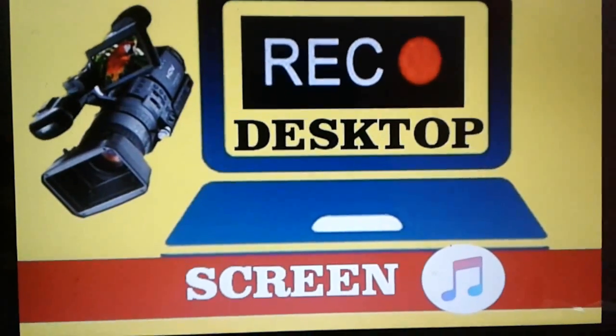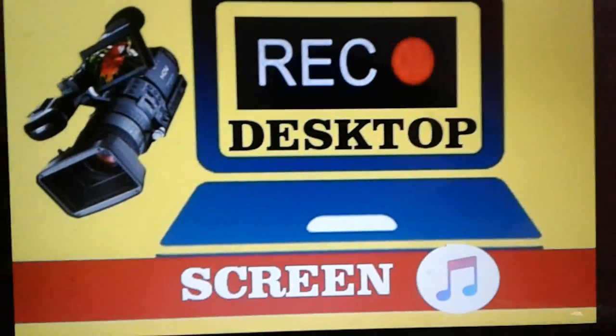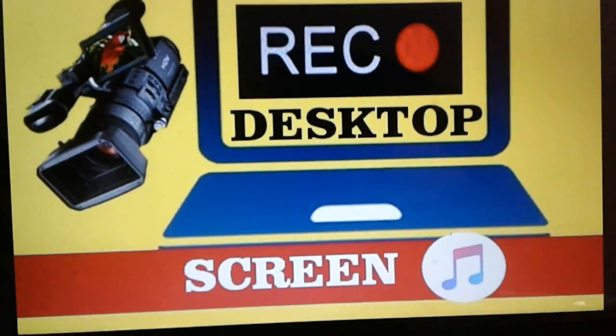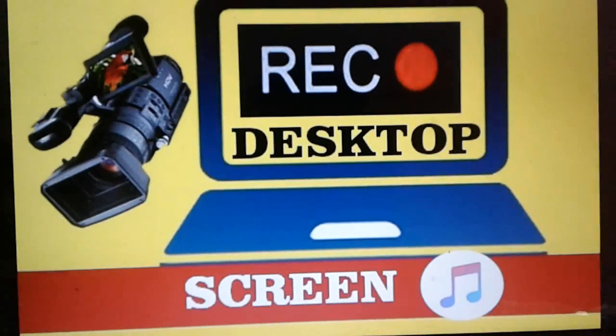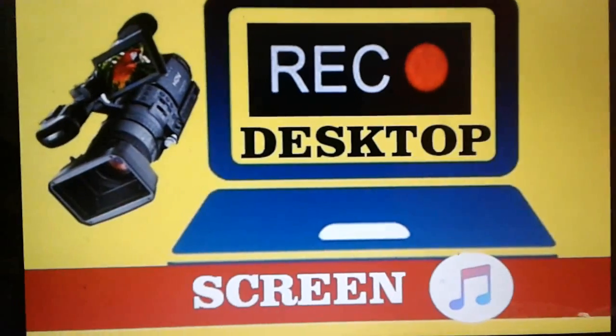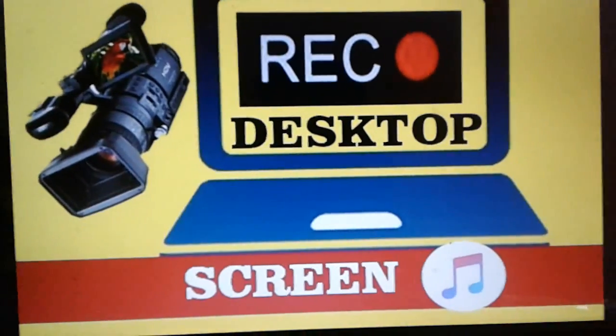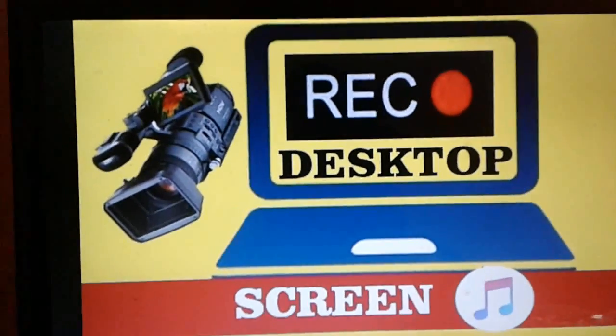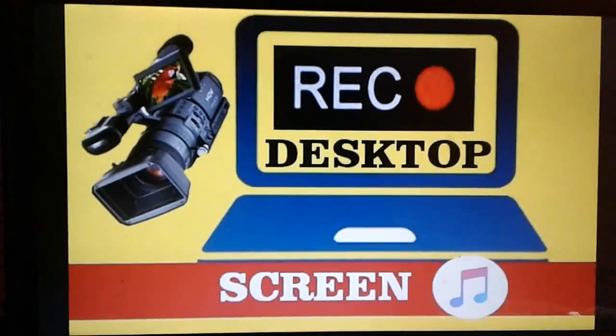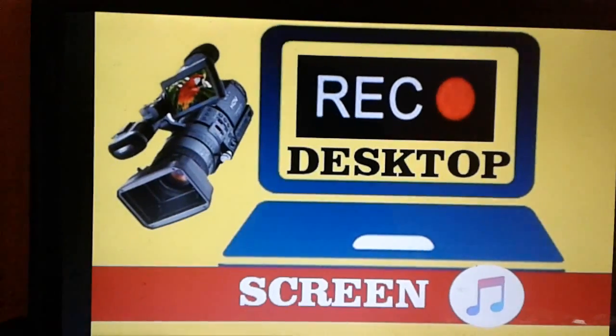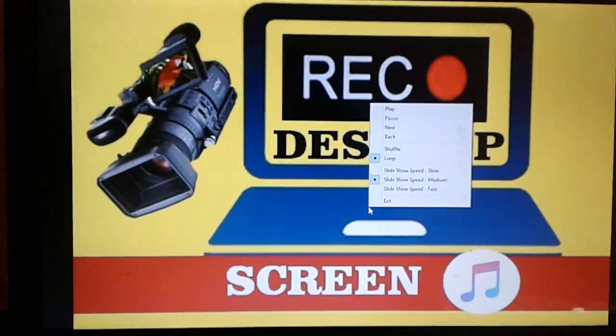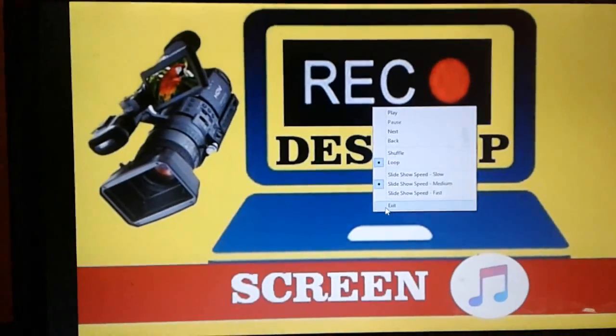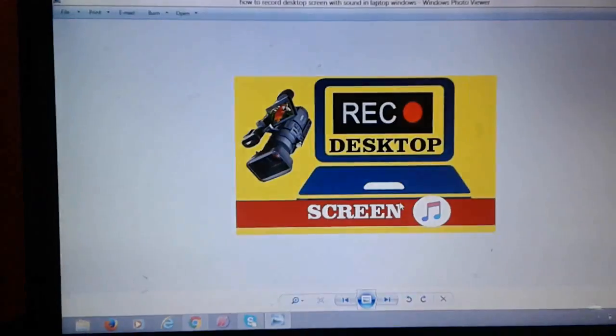Whatever you are using, you can easily record with voice. Whatever you do it will be recorded along with your voice. Let's see the process how to do this.